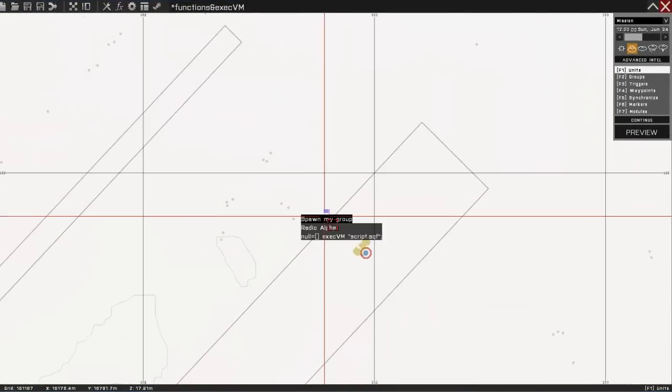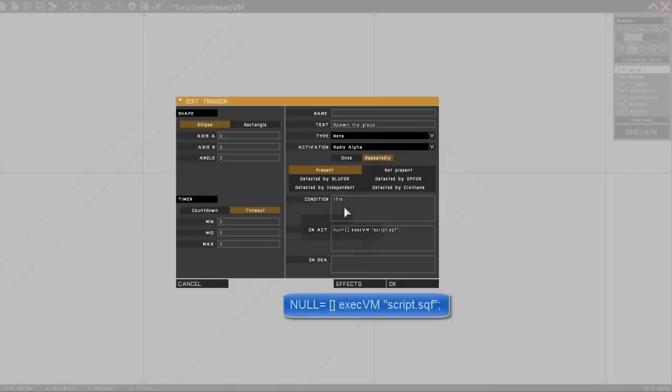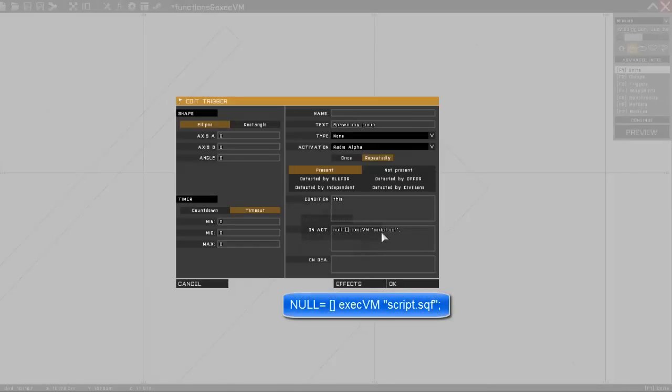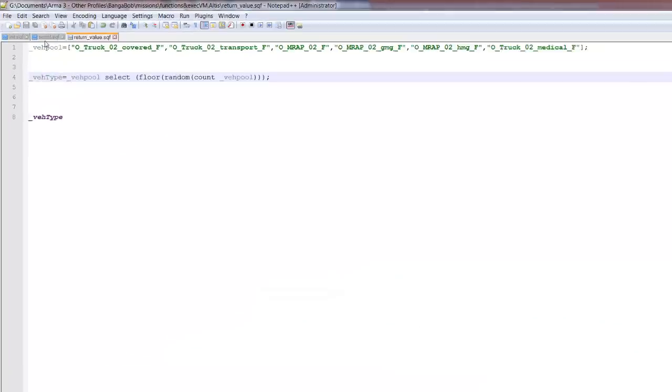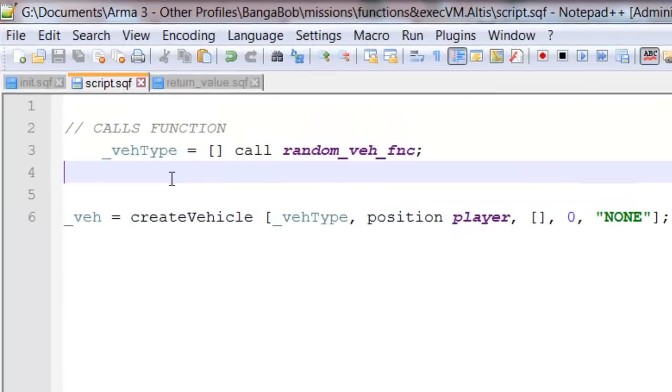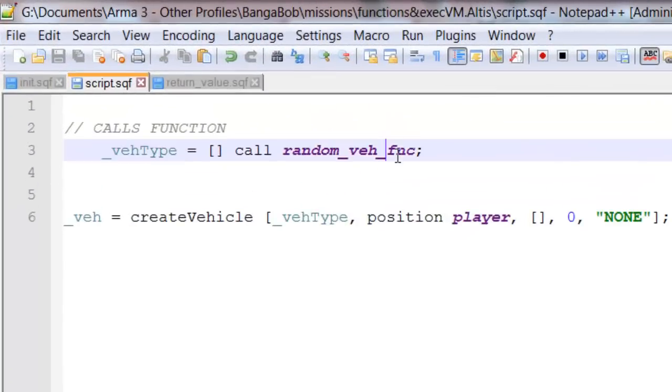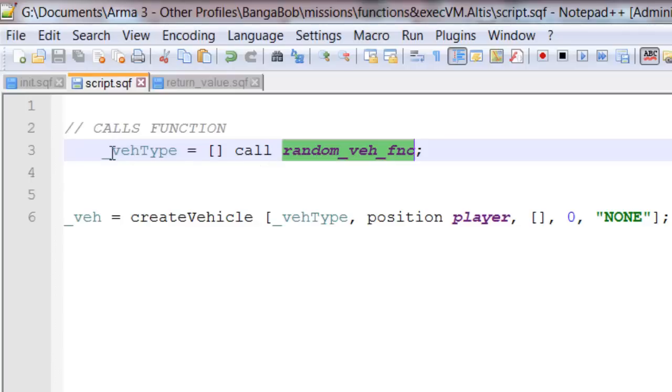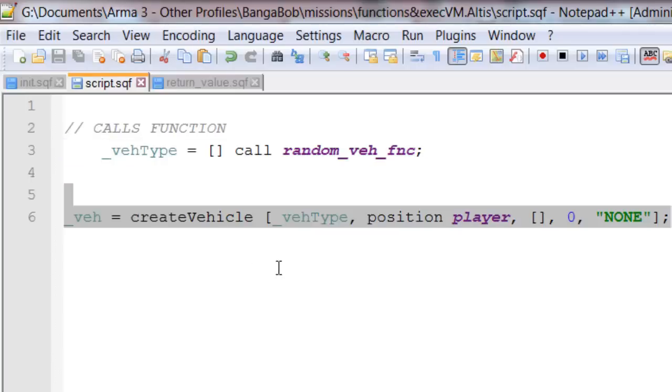Inside the editor I have a simple radio trigger which calls my script, like normal, just a simple exec VM. And inside the script.sqf we have my function, which I'll get to in a second, and a create vehicle array command.